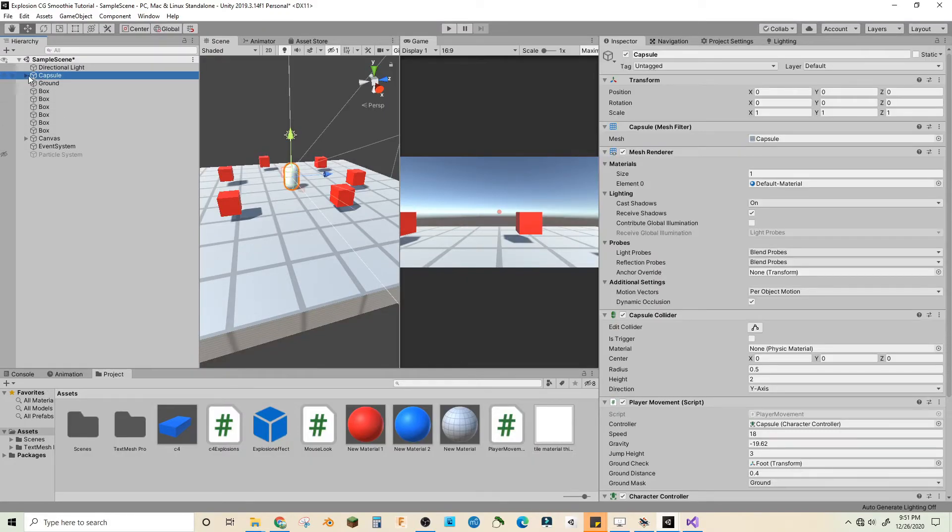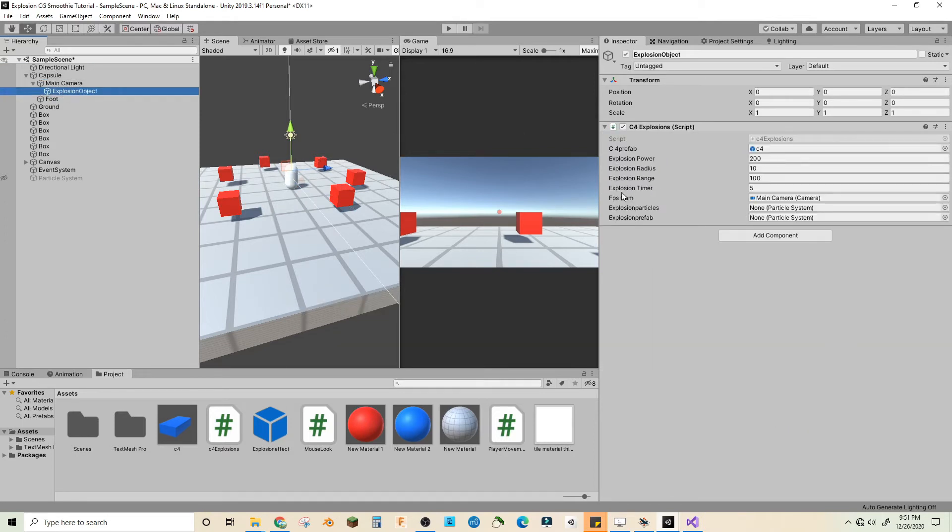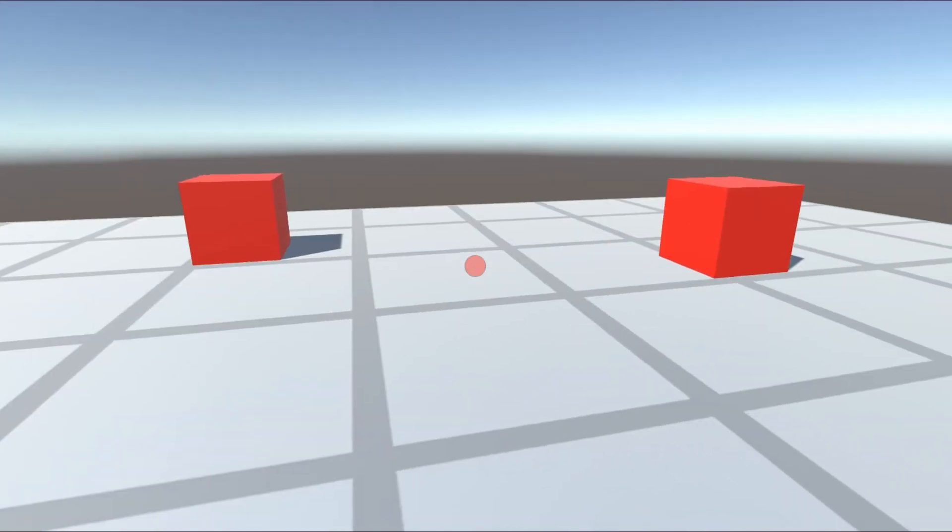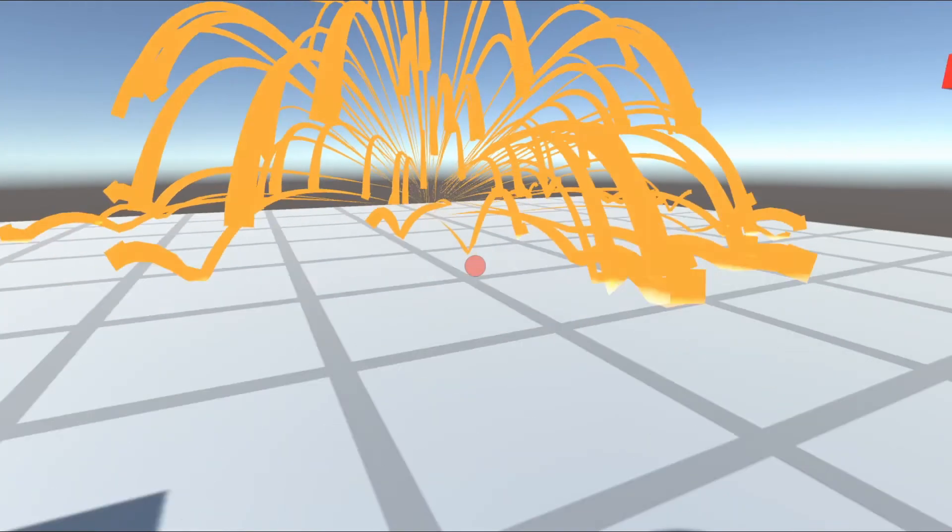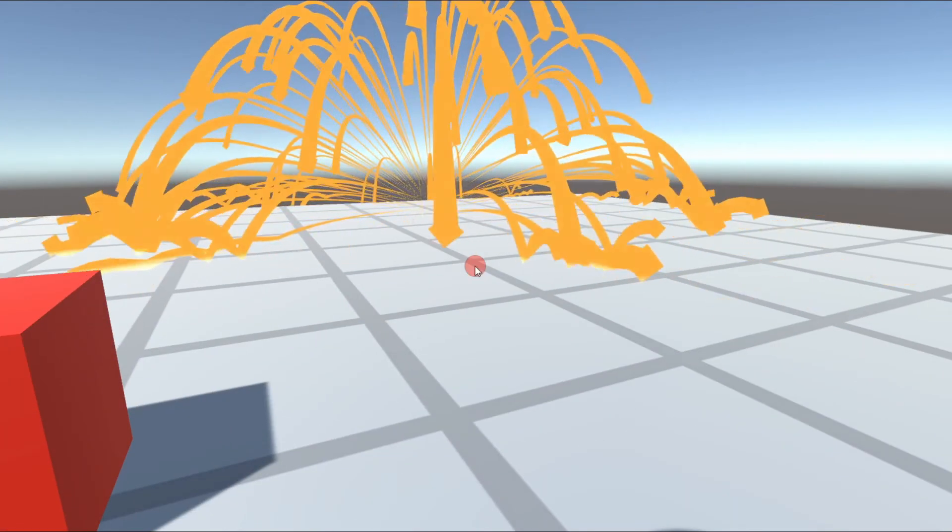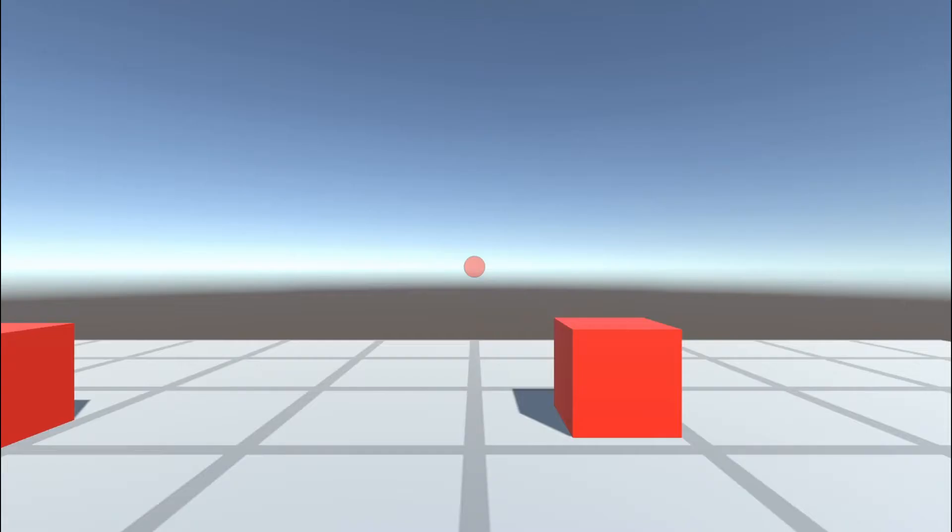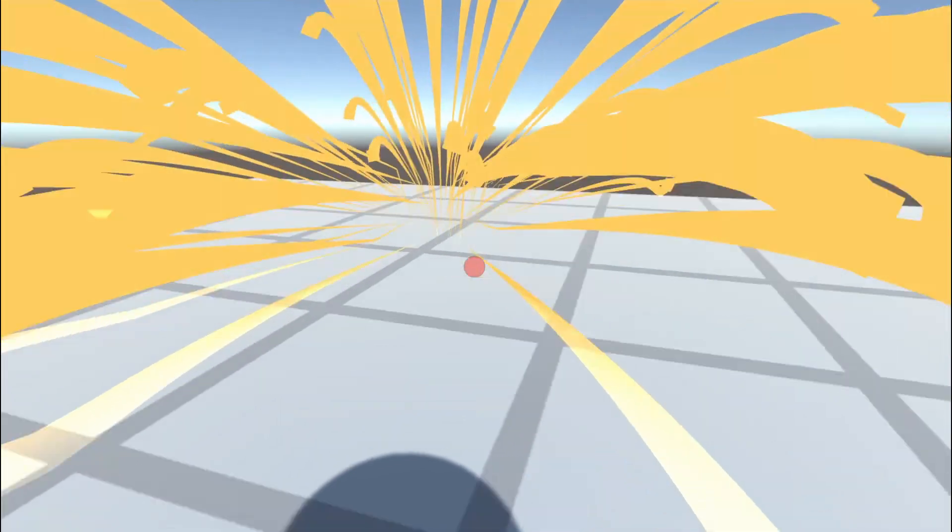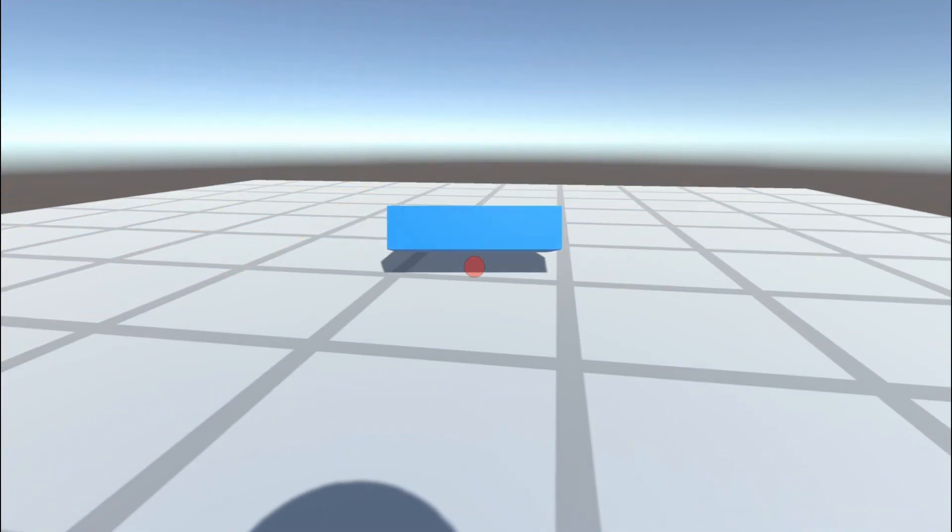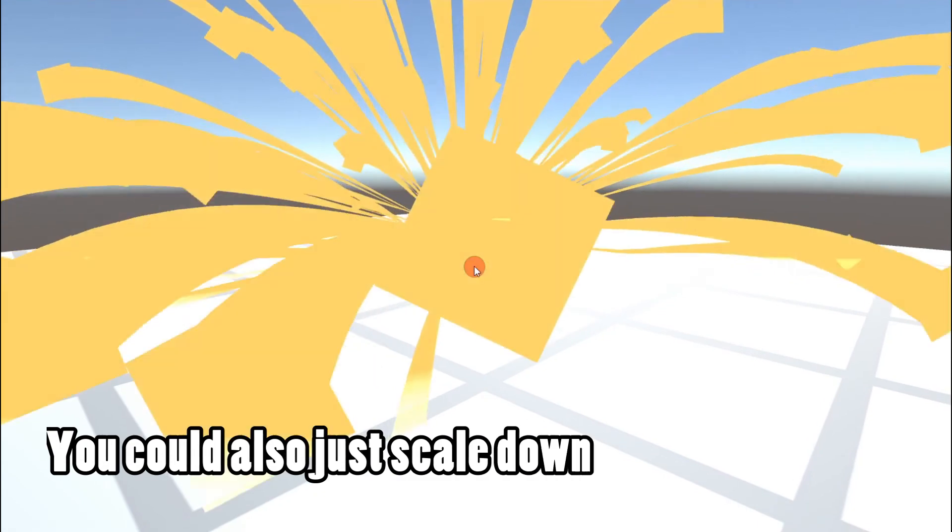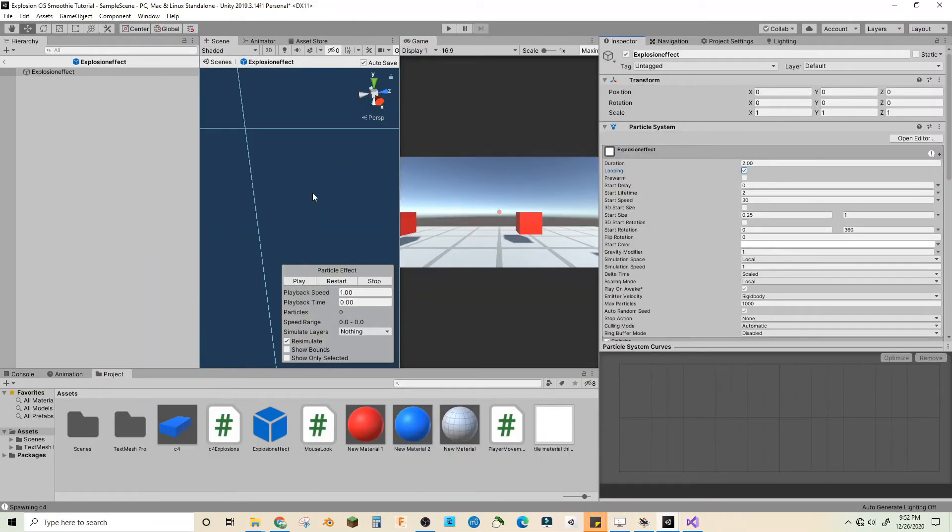So in the player, in the main camera, explosion particles is the explosion effect. Now let's see. Oh make sure in the explosion prefab you turn off looping. And let's maybe scale down the radius, let's turn back on looping just so we can see.